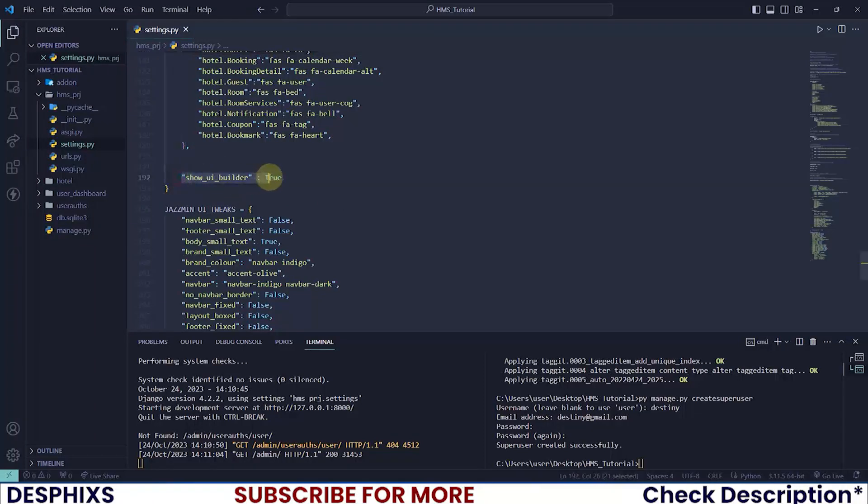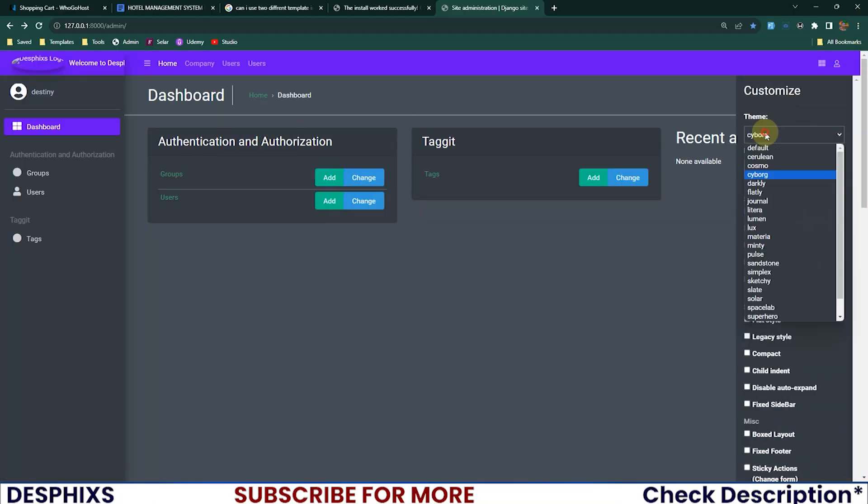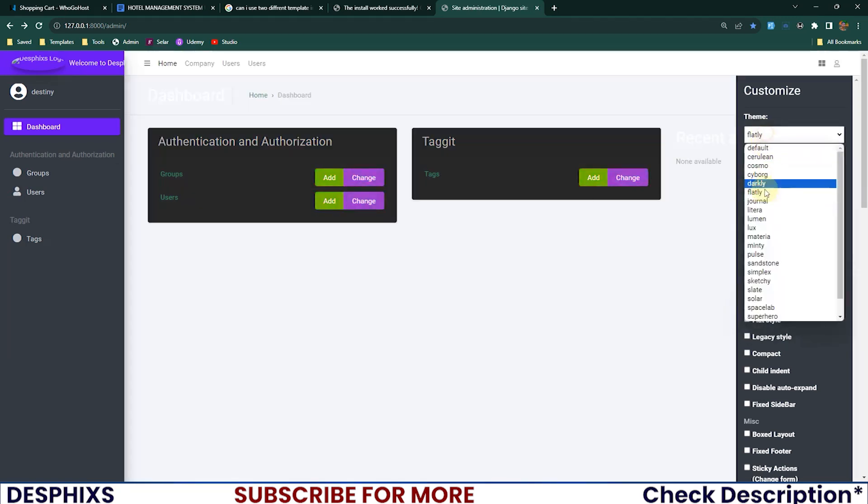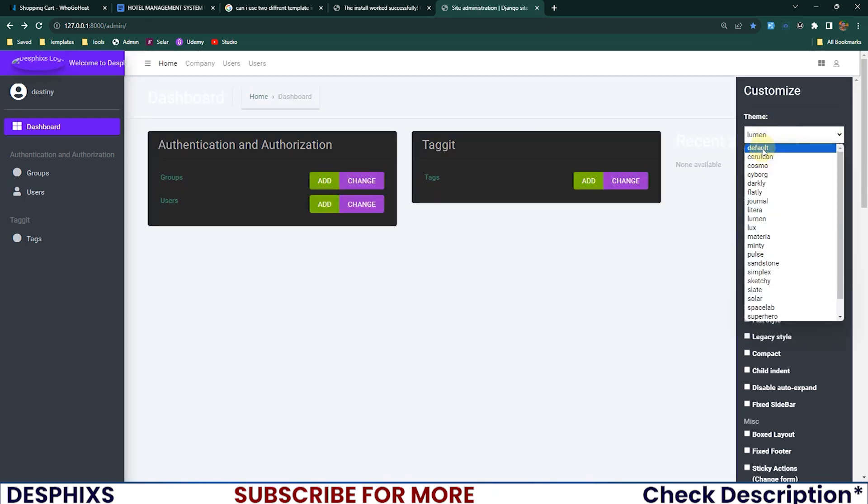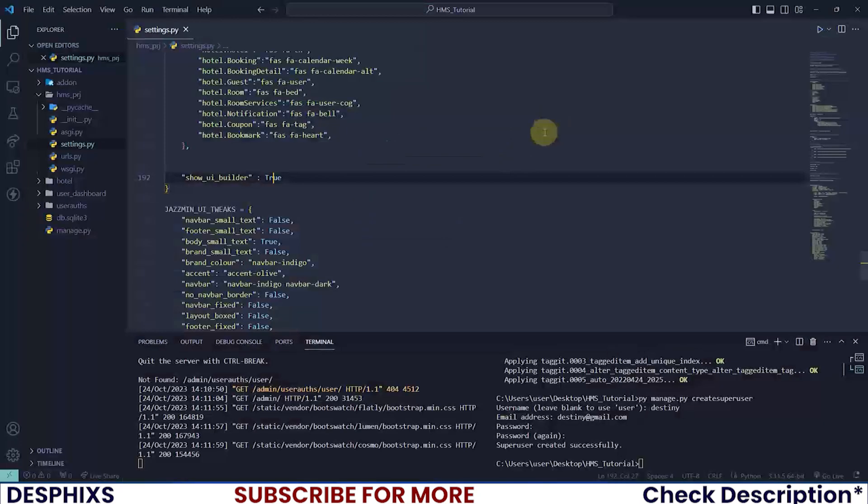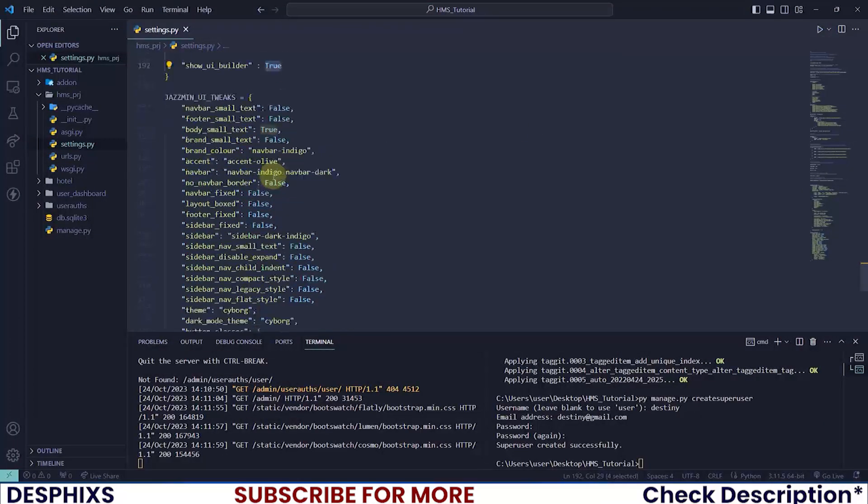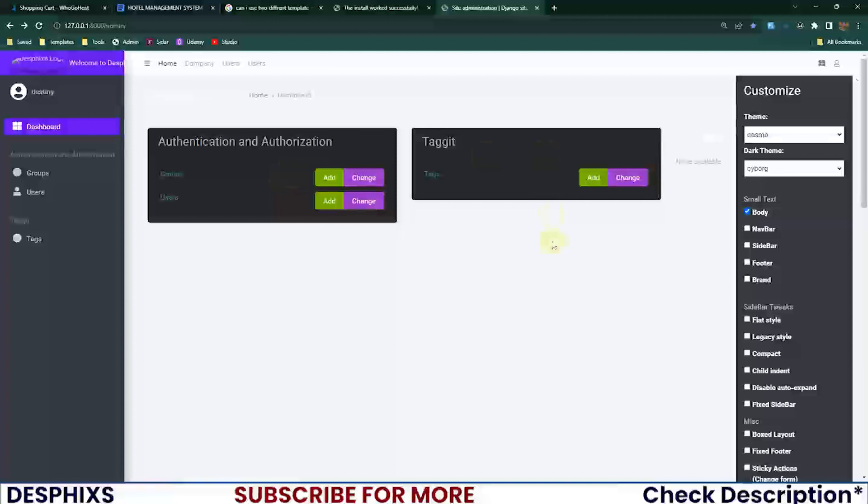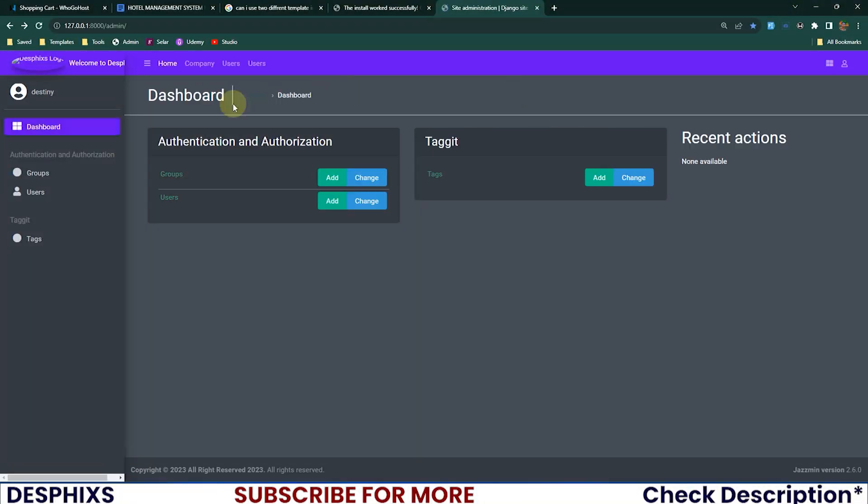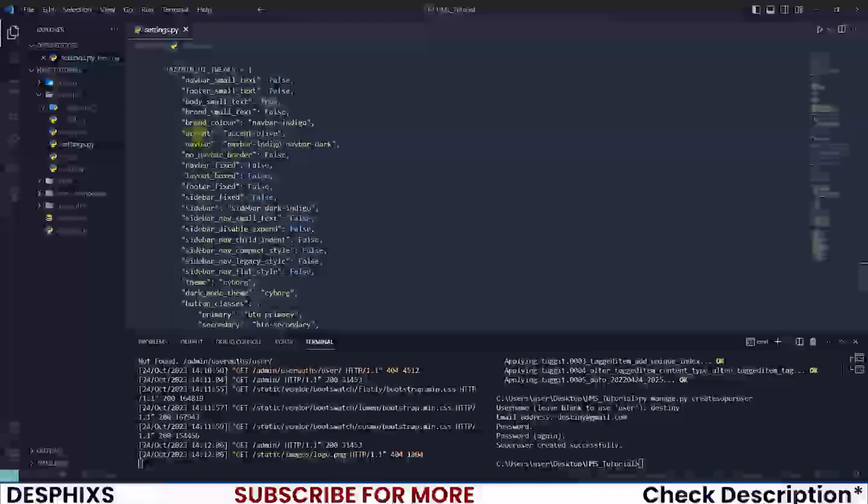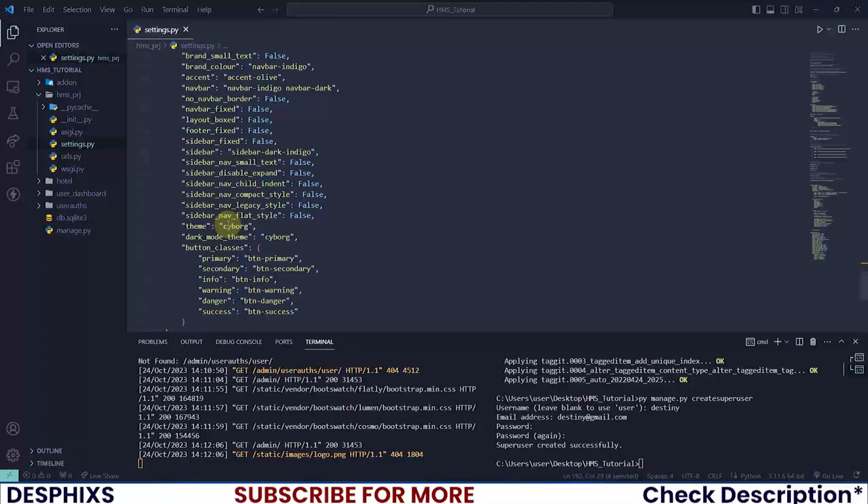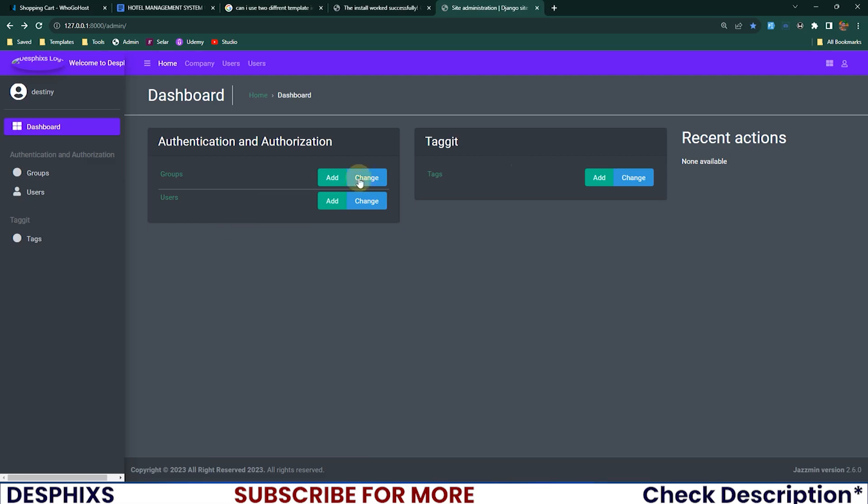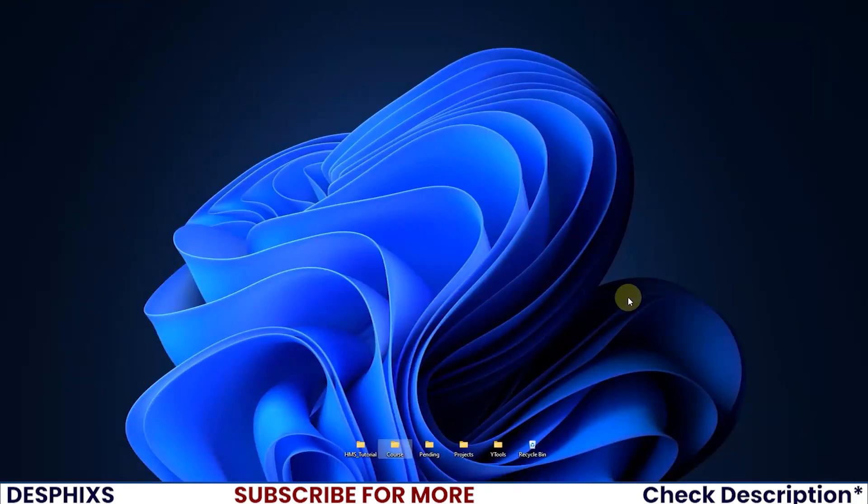You can show the UI builder if you want. The UI builder helps you customize how you want your admin panel to look - you want it to look like this or like this. If you don't want to show this then change this to false. For getting this same feel - the purple color, the sidebar and all that - it's all from the Jazzmin UI tweaks. I think that's pretty much it, we've set up our Django admin and everything looks great and is working perfectly well.